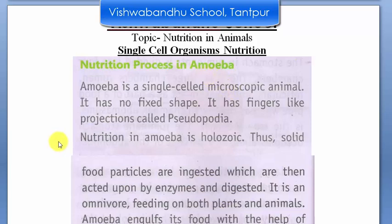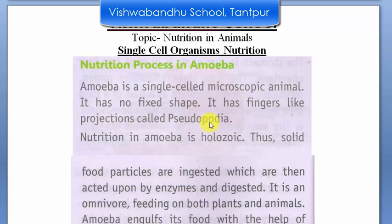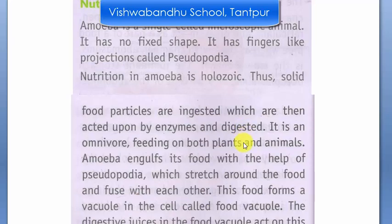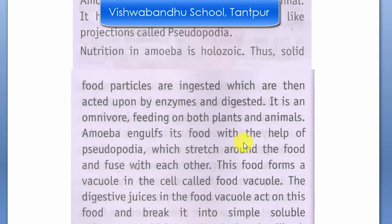Let's understand it. Amoeba is a single-celled microscopic animal — it is the smallest animal you can say. It has no fixed shape. It has finger-like projections called pseudopodia. Nutrition in amoeba is holozoic, same like humans. The solid food particles are ingested, then acted upon by enzymes and digested. Amoeba is an omnivore, feeding on both plants and animals.